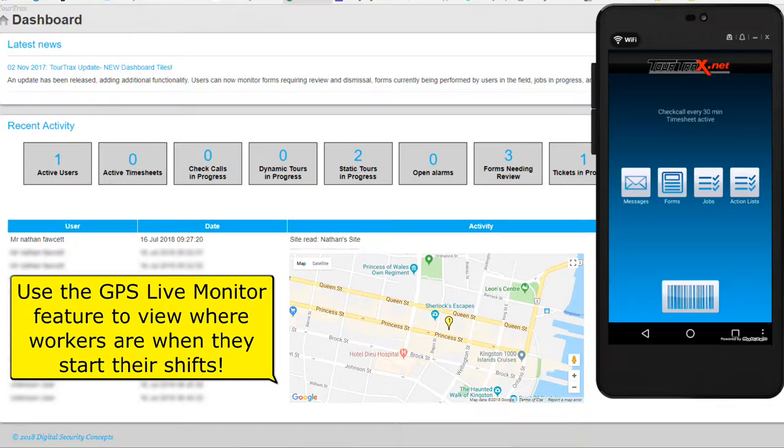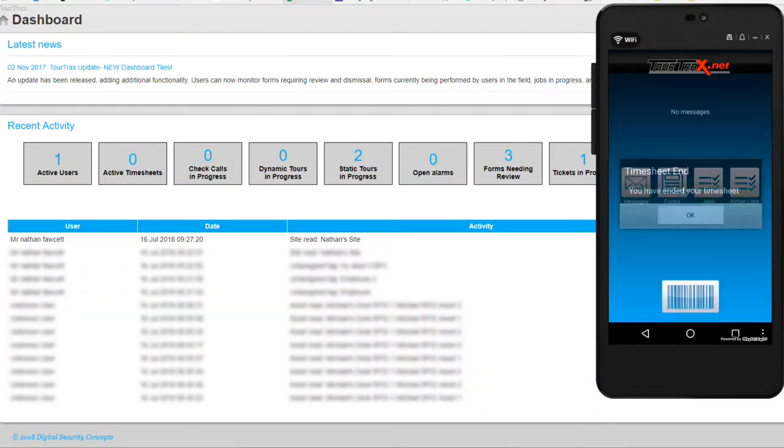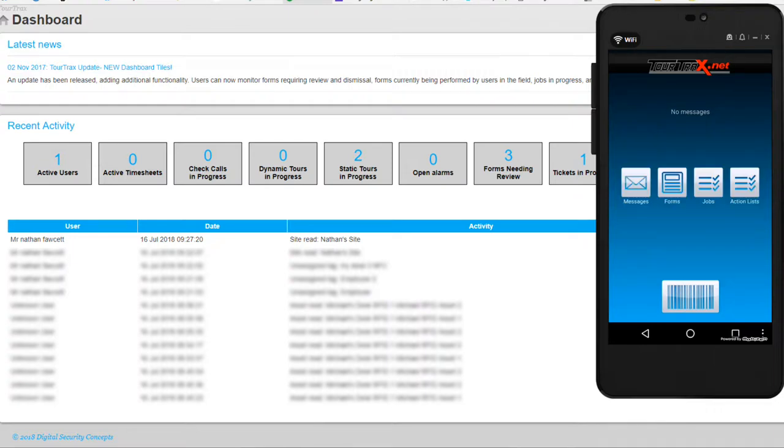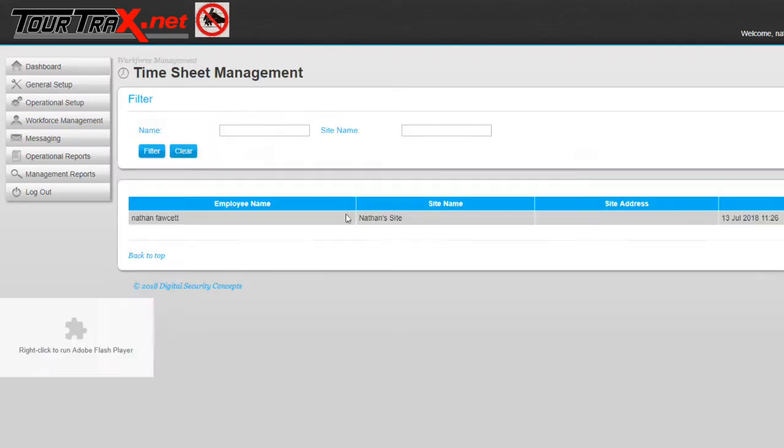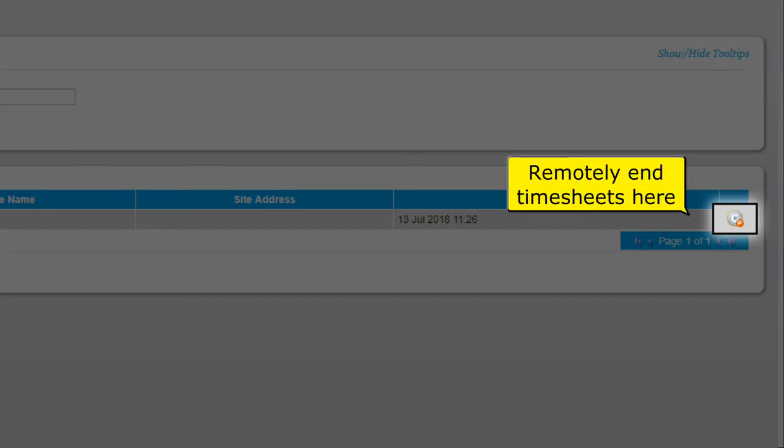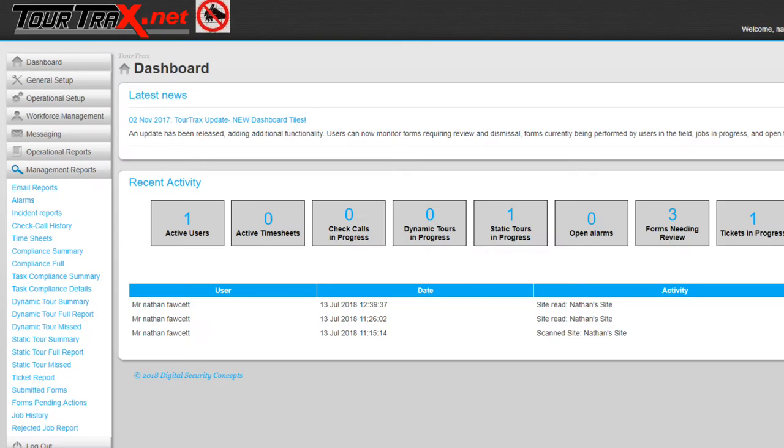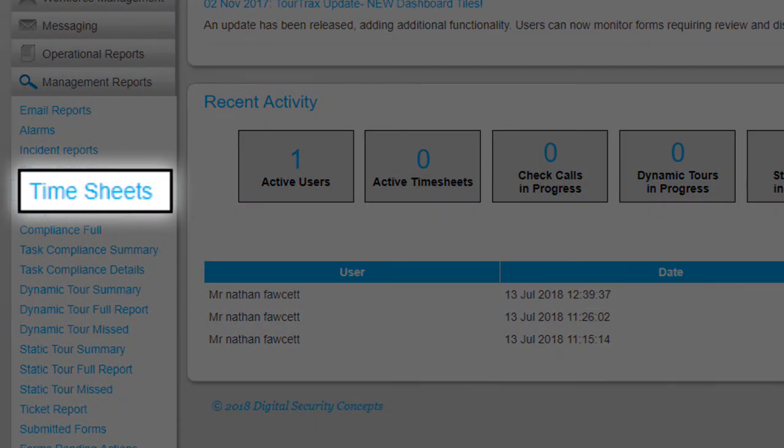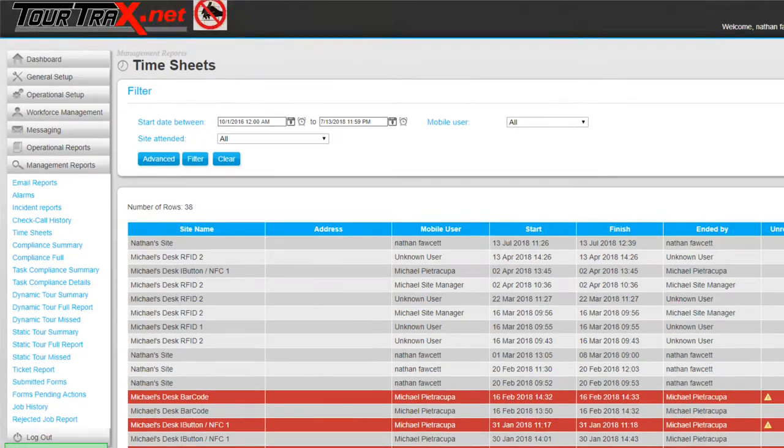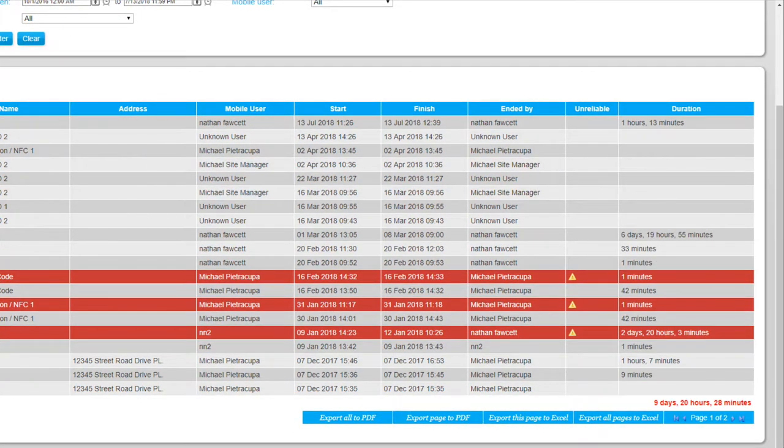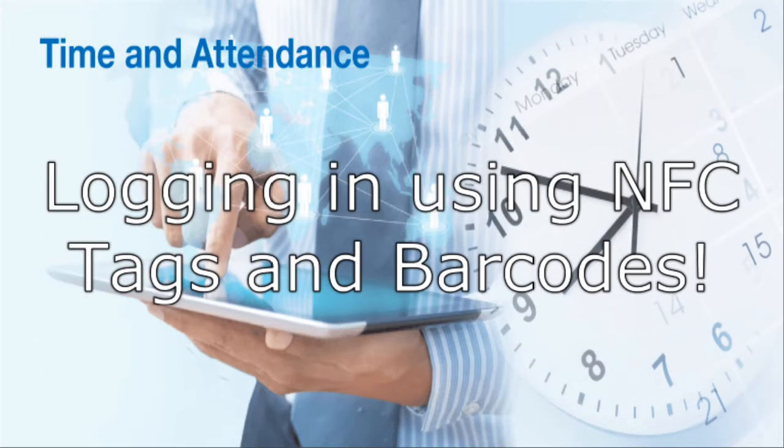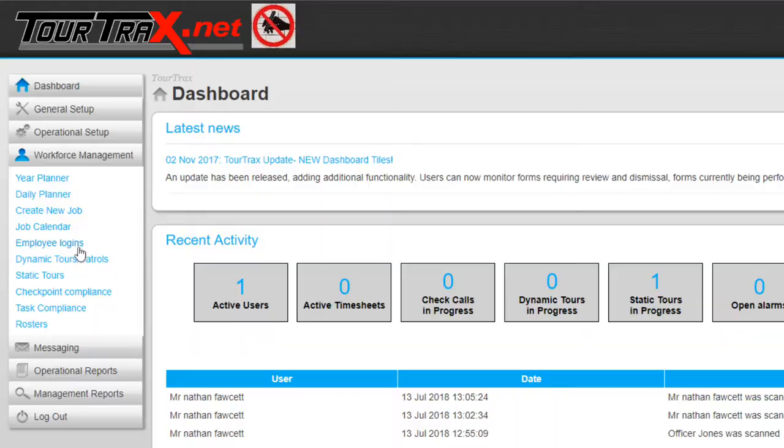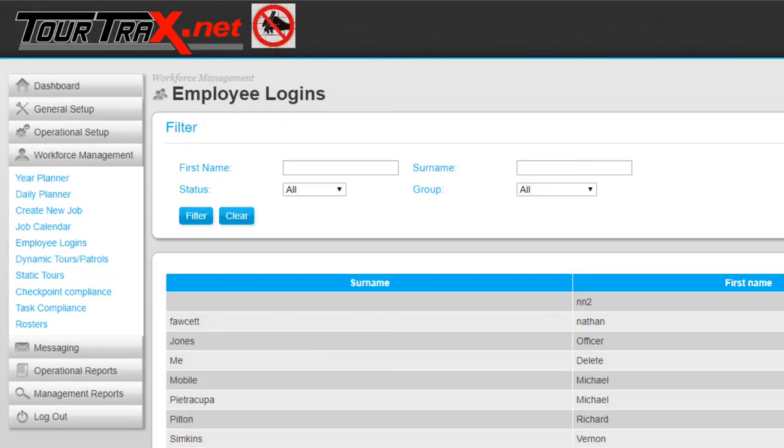In timesheet view, you can view active timesheets and remotely end them by selecting the Active Timesheets tile from the dashboard. Under Management Reports, Timesheets, we can view all previous timesheets.